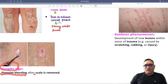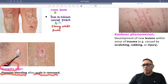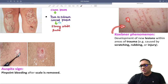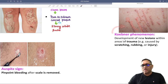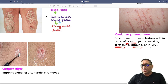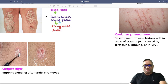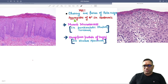Pinpoint bleeding after the scale is removed is also part of Auspitz sign. Koebner phenomenon is when the patient scratches or rubs and the lesion extends — development of new lesions within areas of trauma due to scratching, rubbing, or injury is called Koebner phenomenon. So Auspitz sign and Koebner phenomenon are seen in psoriasis.